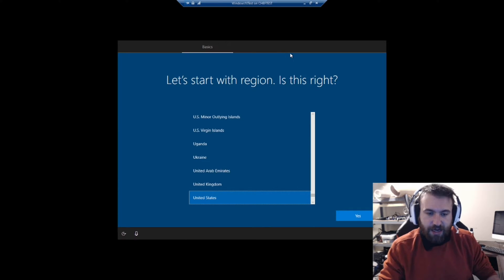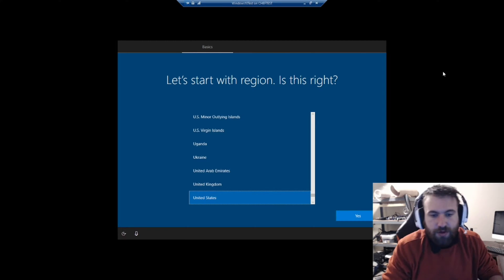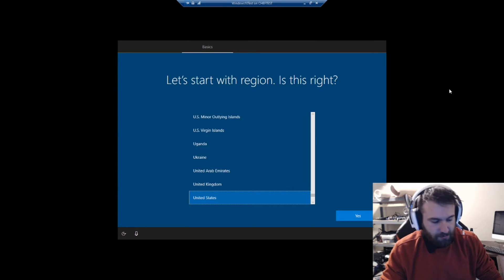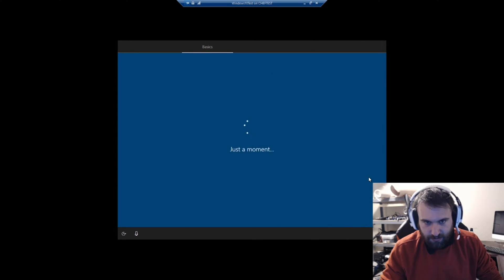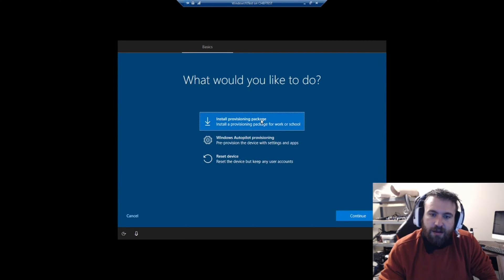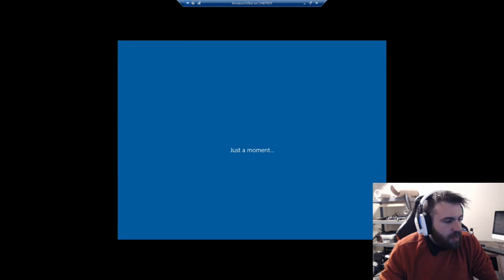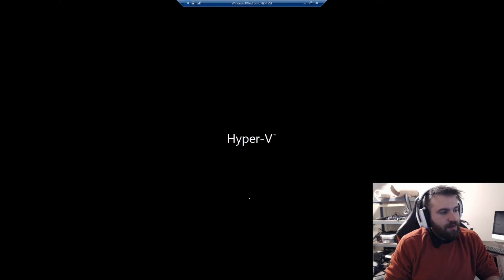When you're at the first OOBE screen and you hit the Windows key five times, it will prompt you to install a provisioning package. Sometimes you need to get past that first screen first. Then we choose 'Install provisioning package', hit Continue, and it finds the package from our flash drive. Here are the two scripts we set up — it's now applying them.